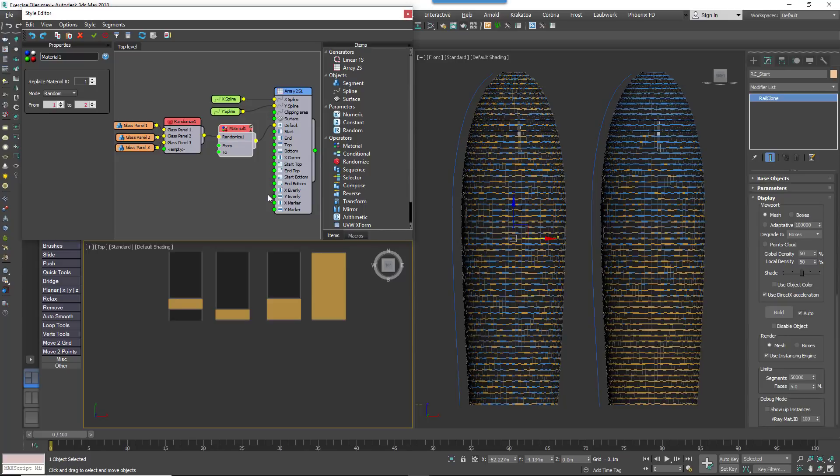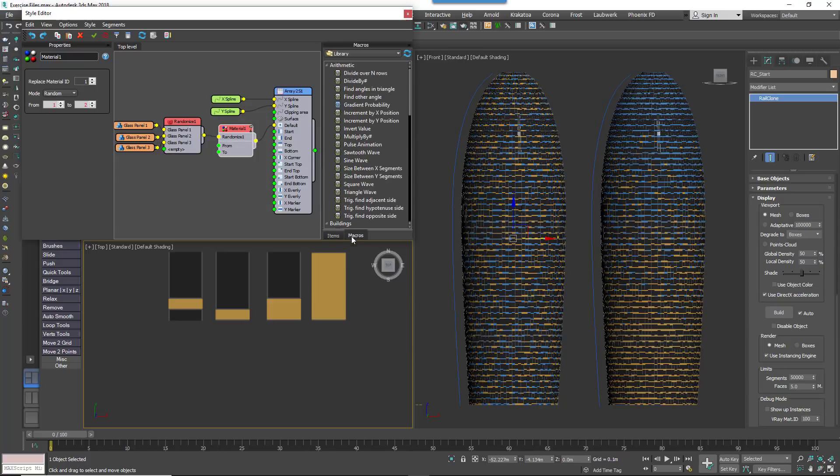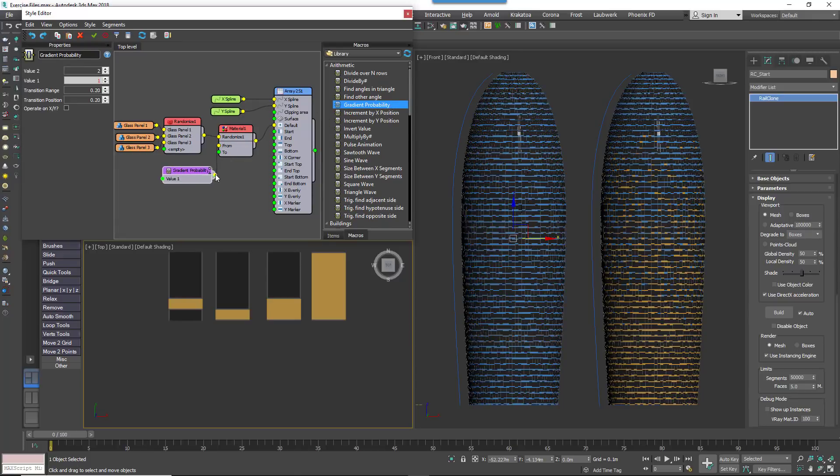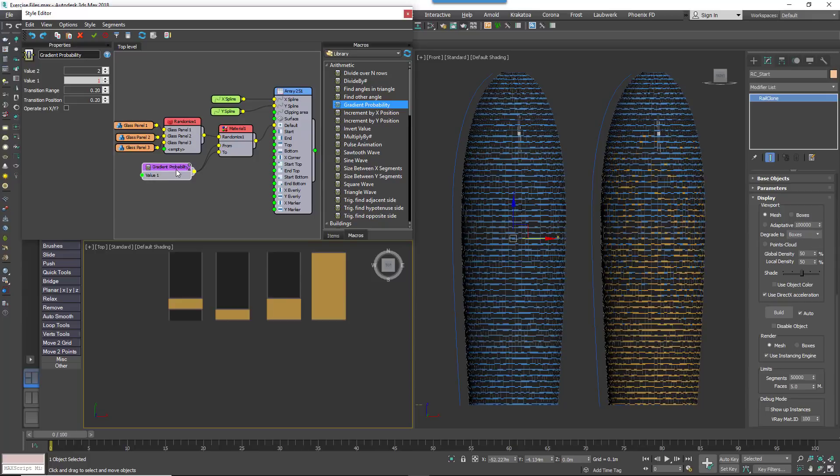Now go to the Macros panel and open the Arithmetic group. Drag a Graduated Probability macro to the graph. Wire the macro to the Materials From and To inputs. This macro now controls the new Material ID assignment.